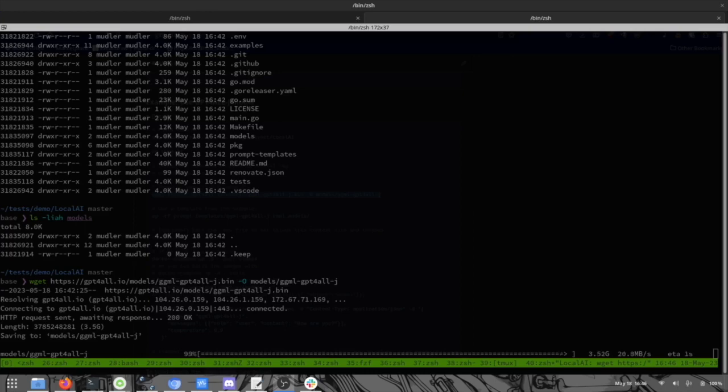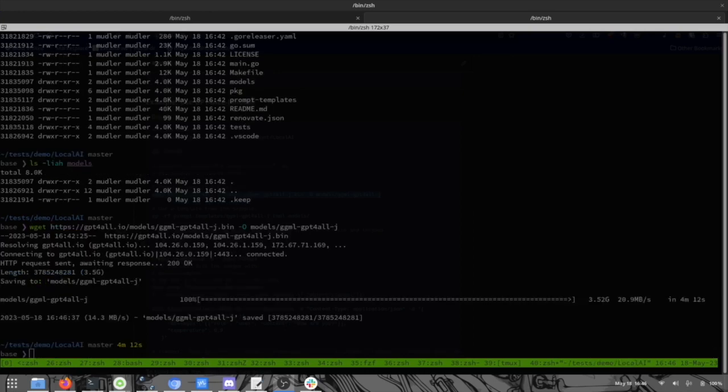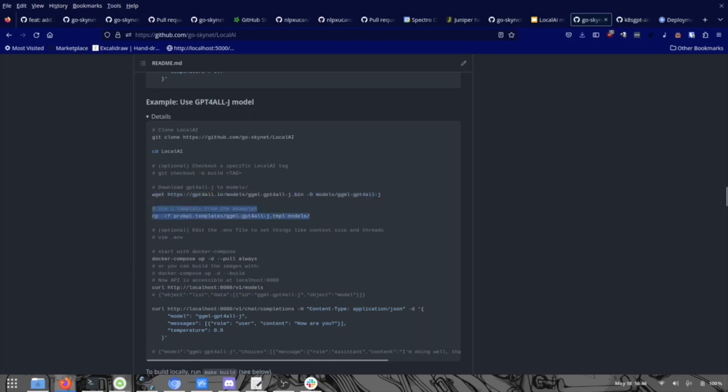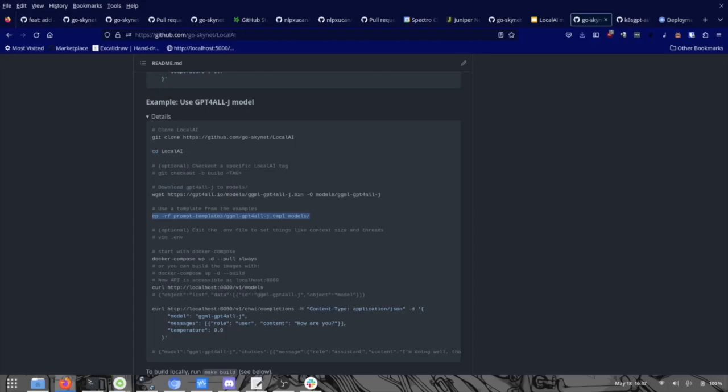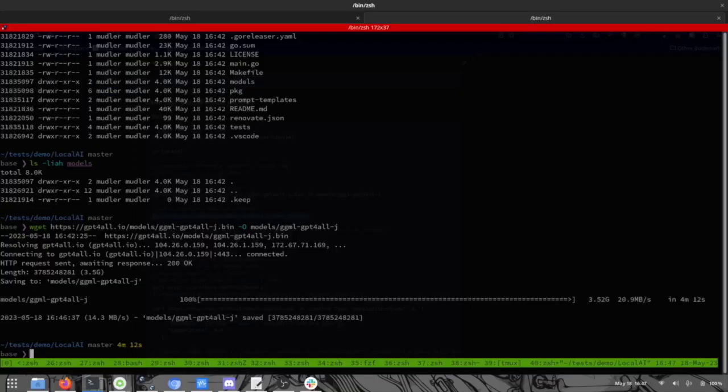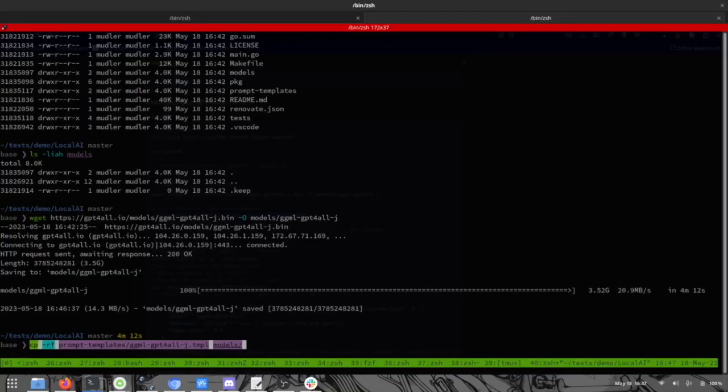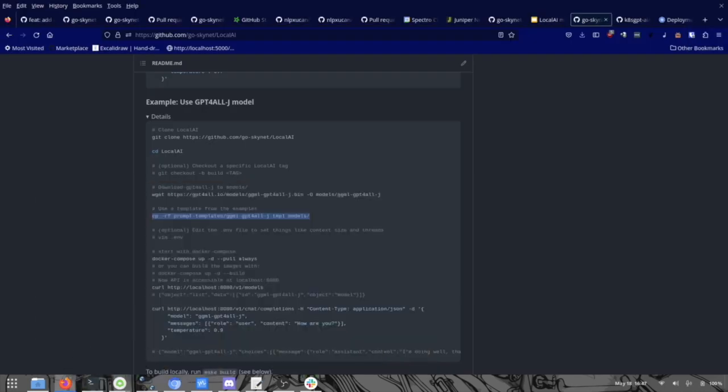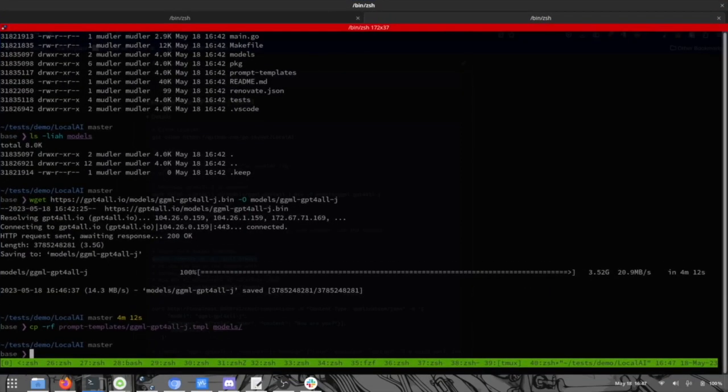It gets partially loaded in memory. So you can expect you need some hardware, certain kind of hardware to run this. However, it works even on Raspberry Pi, but it's very slow to get answers from the model. So now we are going to copy the template. Every model might have a default template to be able to talk with. The template allows basically to interact with the model in a specific way, so that the models are trained towards a specific prompt. In this case, we are going to use the template for GPT4All. And then we are going to start LocalAI.